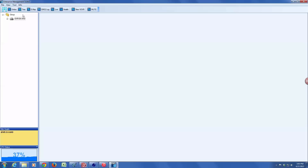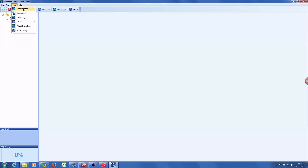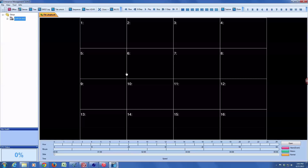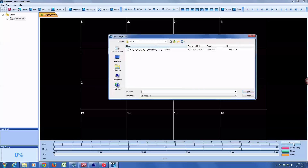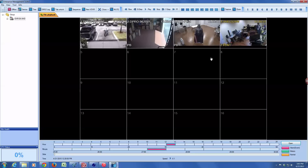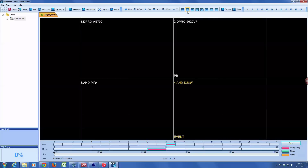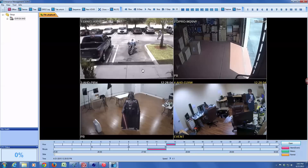I'm going to disconnect from the DVR — there's no need to be connected to play back exported files. I'll select Tool, then File Playback, click open, and the software automatically opens the folder it backs up to. I'll select the file we just exported and click open, switch to the four-camera view, and here is our video playing back.